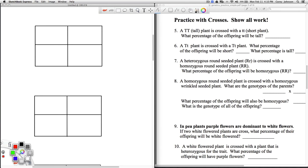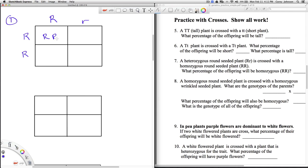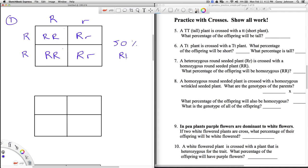Let's go ahead and look at number 7. Number 7 says a heterozygous round-seeded plant is crossed with a homozygous round-seeded plant. What percentage of the offspring will be homozygous dominant — so two capital R's? Let's bring over the first parent: big R, little r. And then we'll bring over that second parent and do the cross. We see that this box as well as this box are both homozygous dominant. So 50% have the genotype big R, big R.